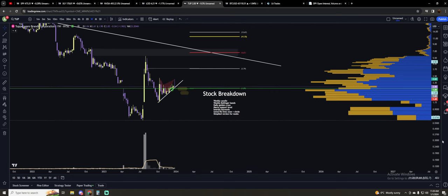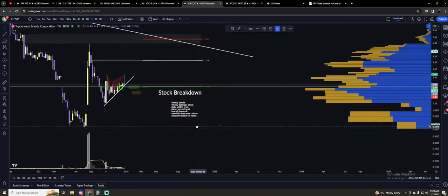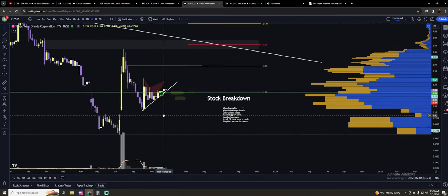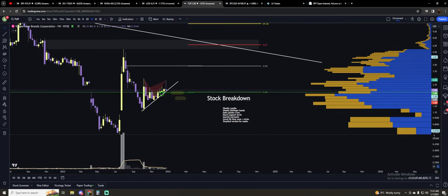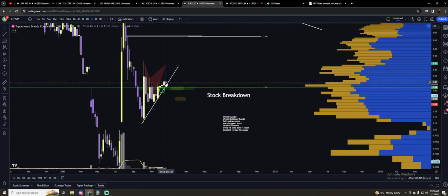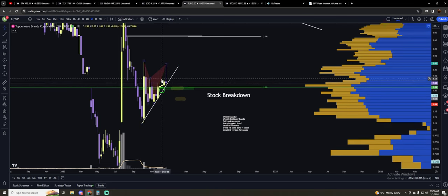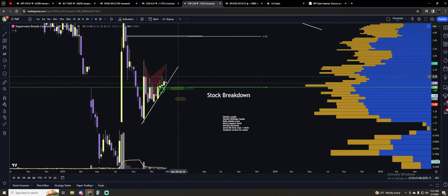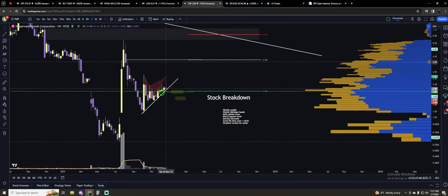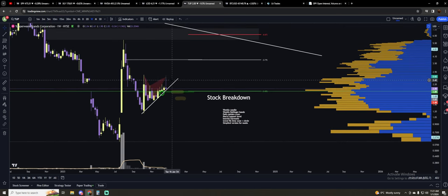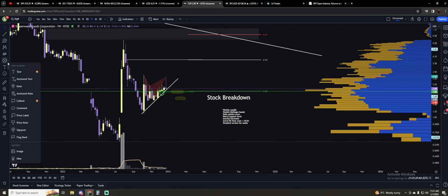So the first one is Tupperware's weekly candle. The weekly candle here that we printed, this is not good. This is a very clear rejection. And whoever is short the stock right now is clearly getting liquidity.